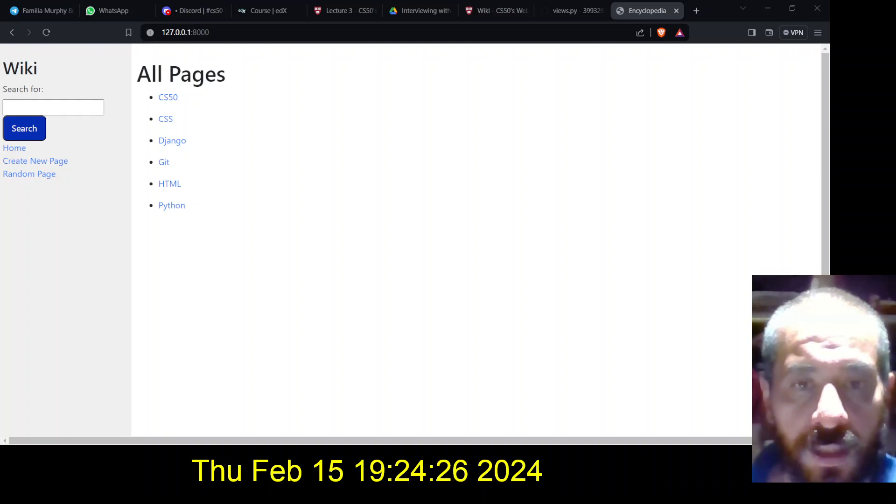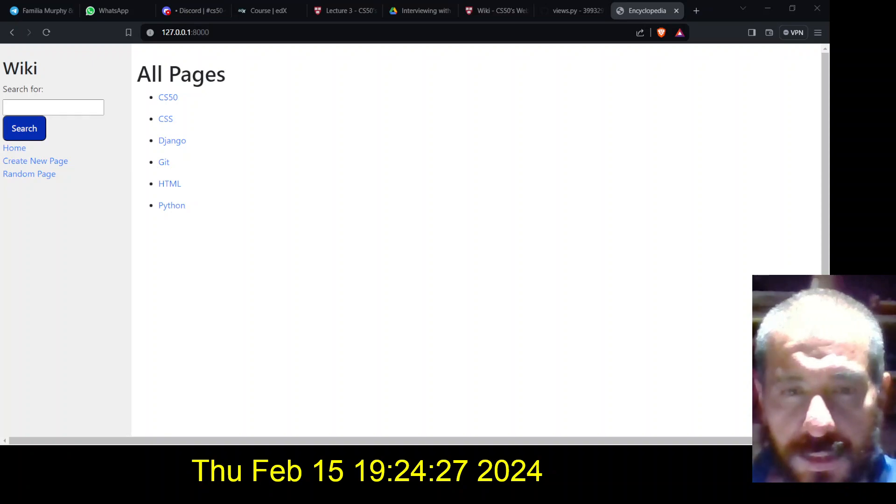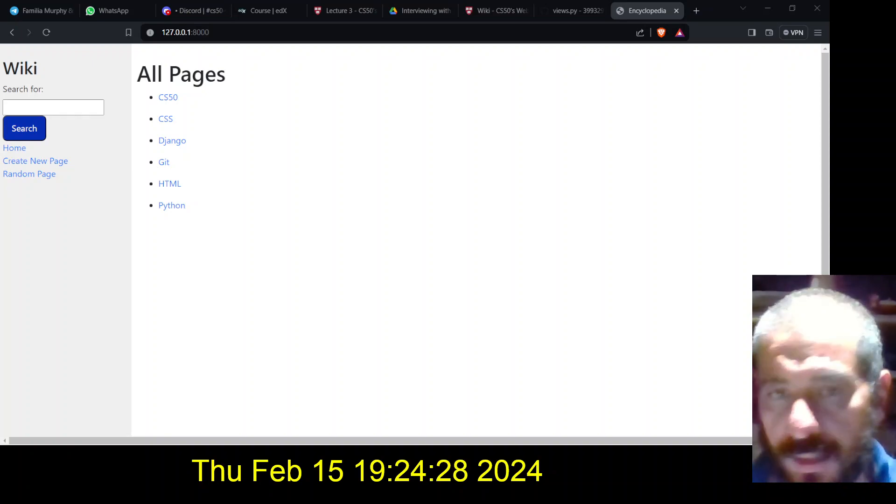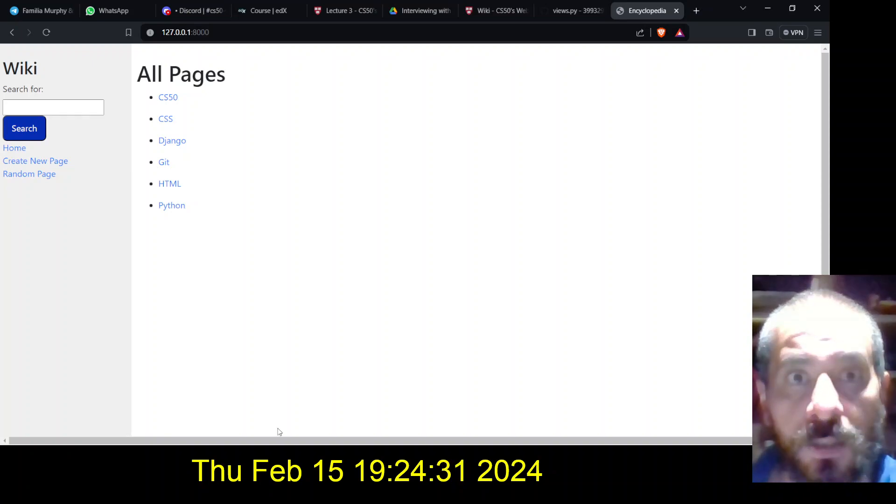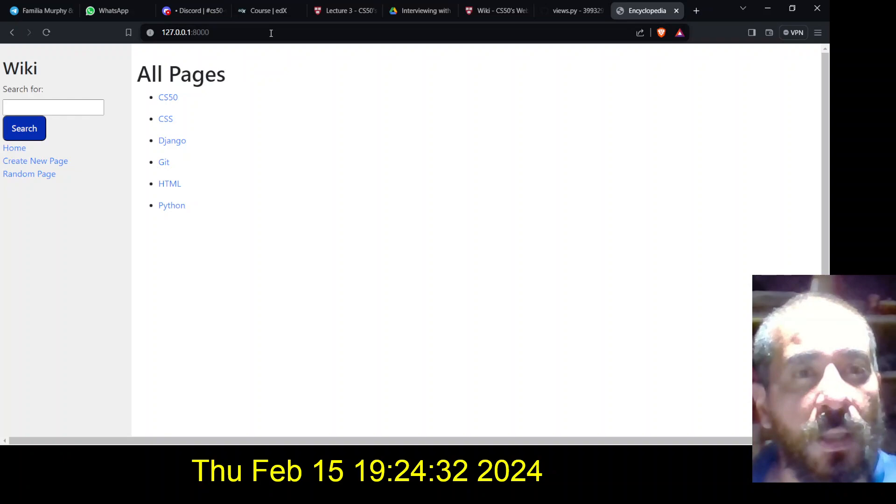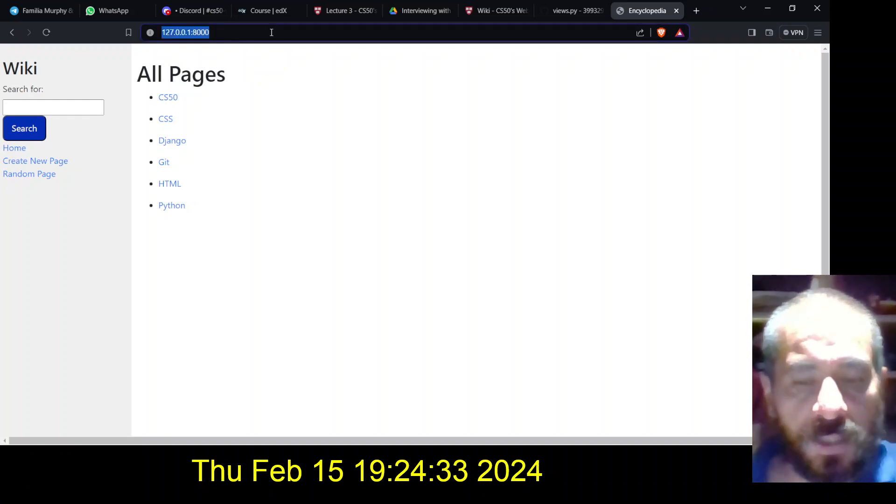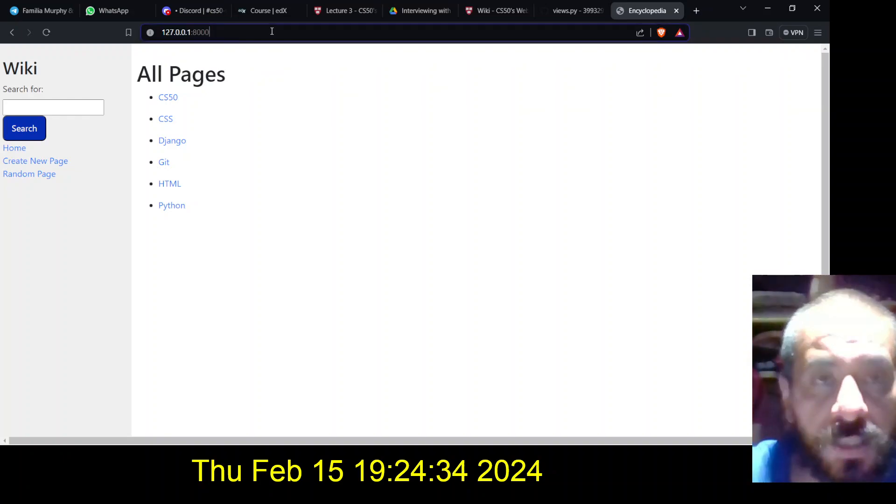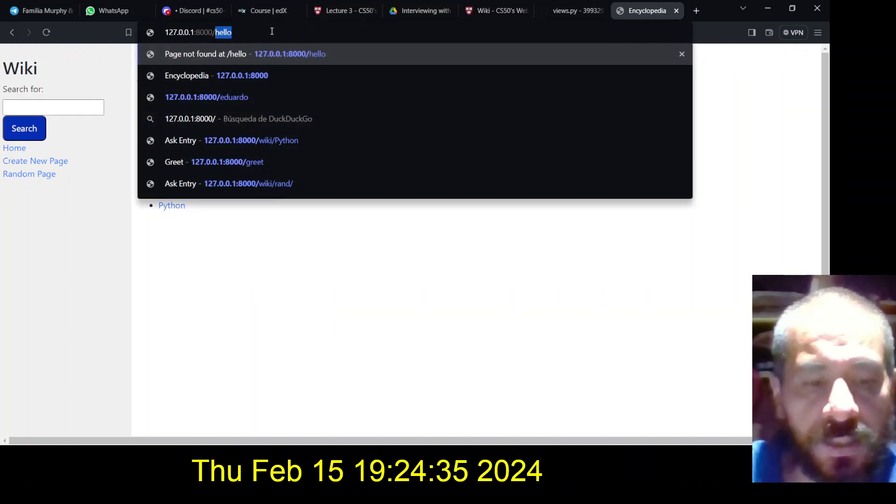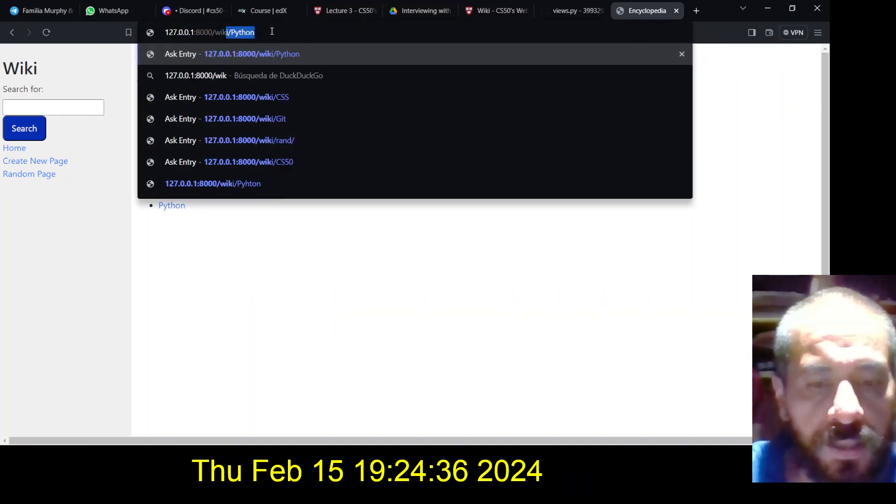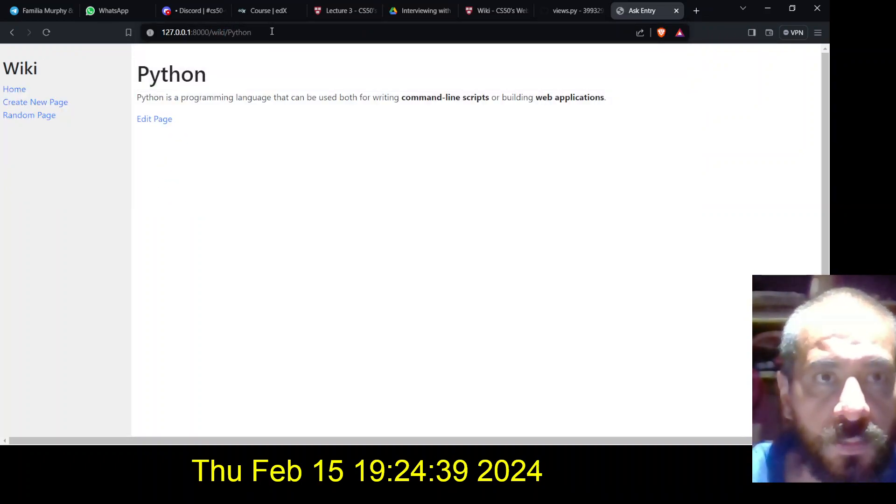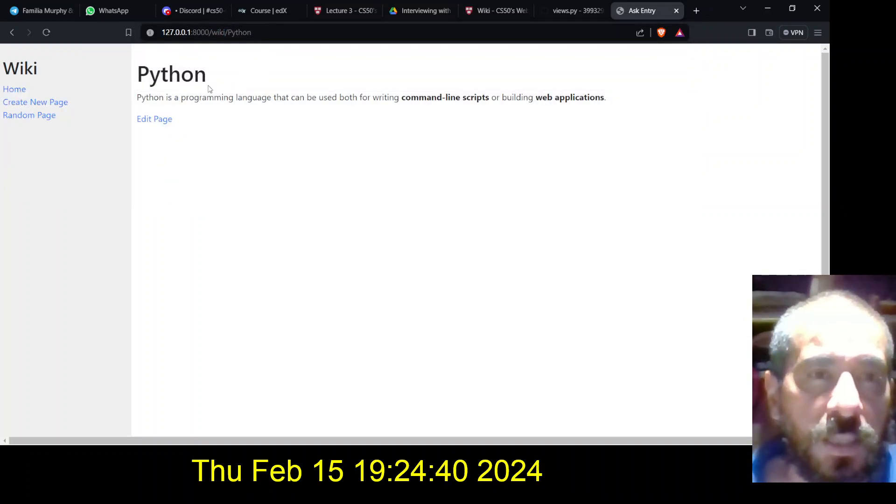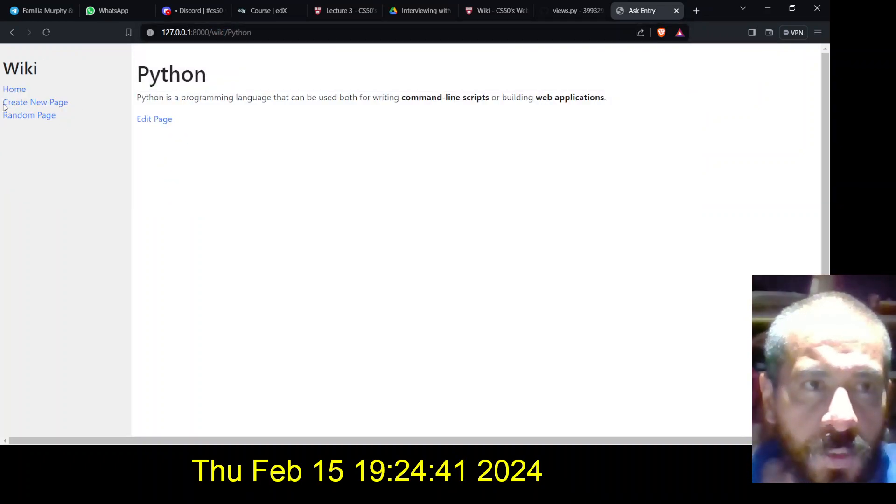So let's check it out. Let's go to here. So the first requirement is to go for example to wiki, and then python for example, and it should take you to wiki python.